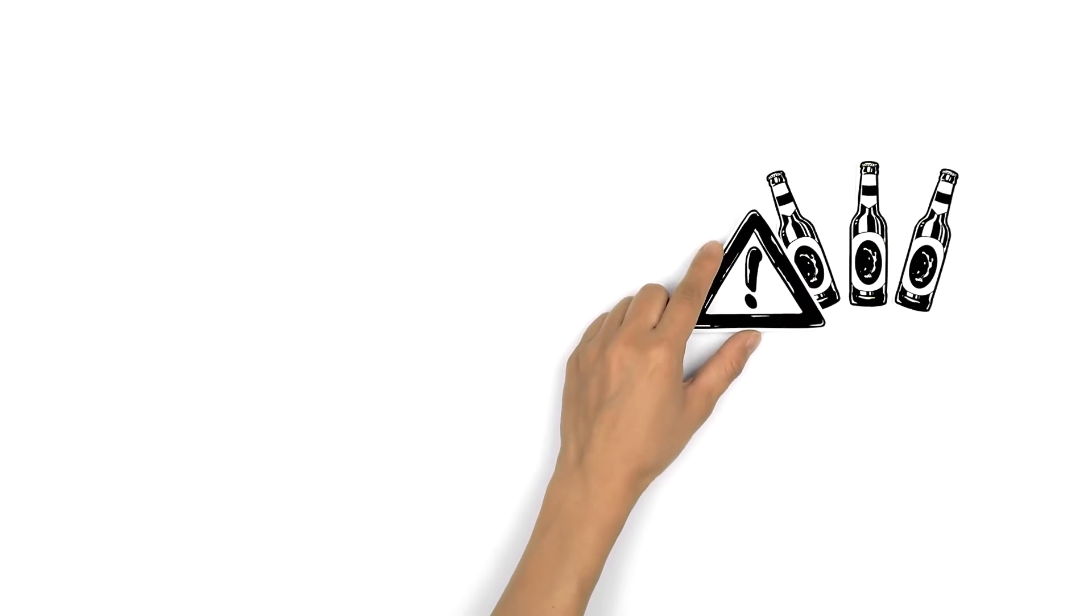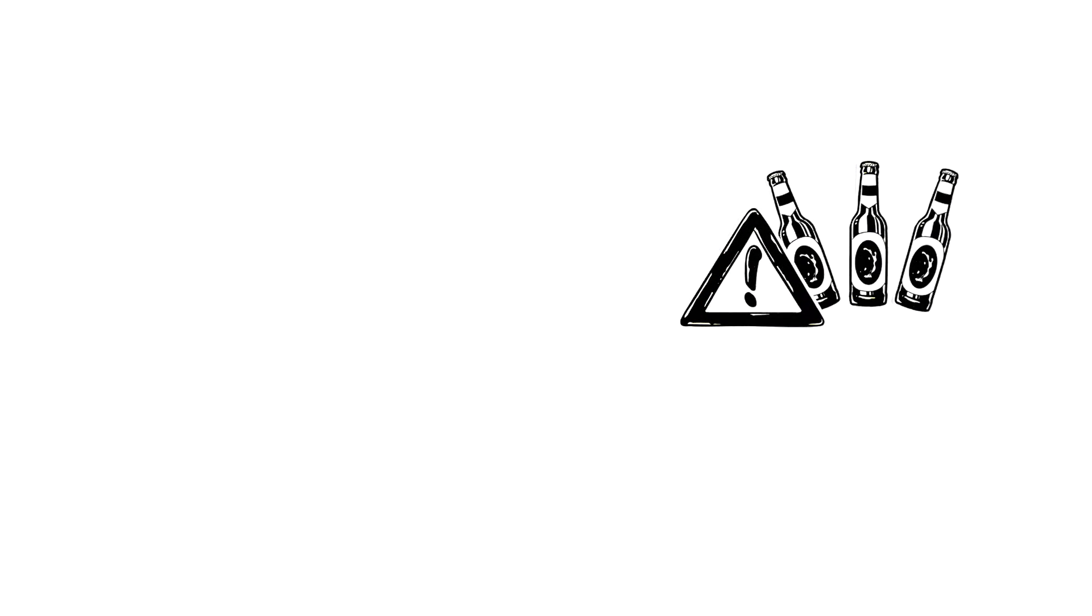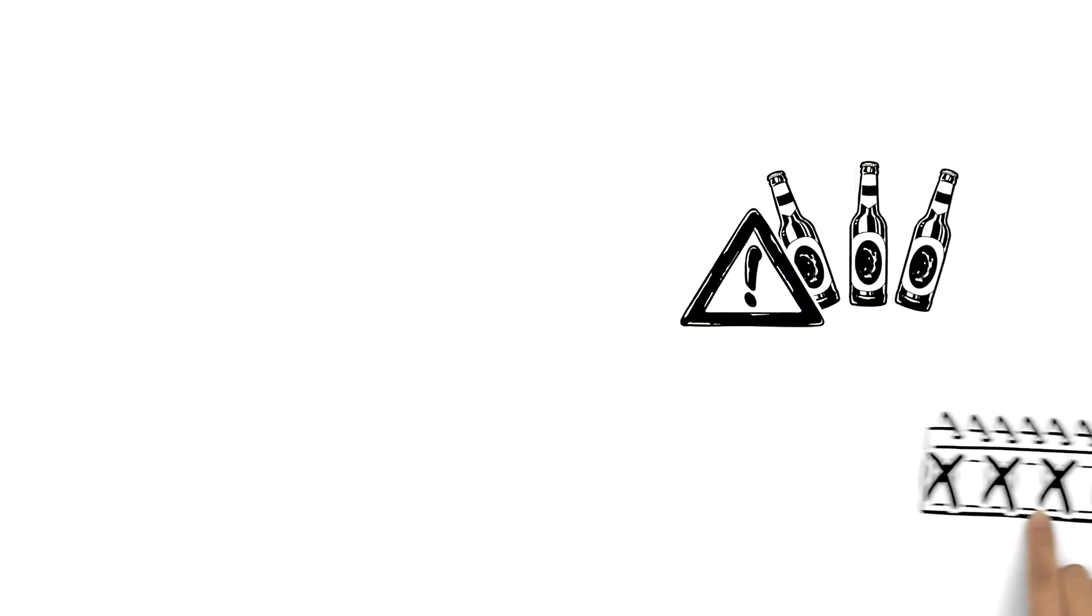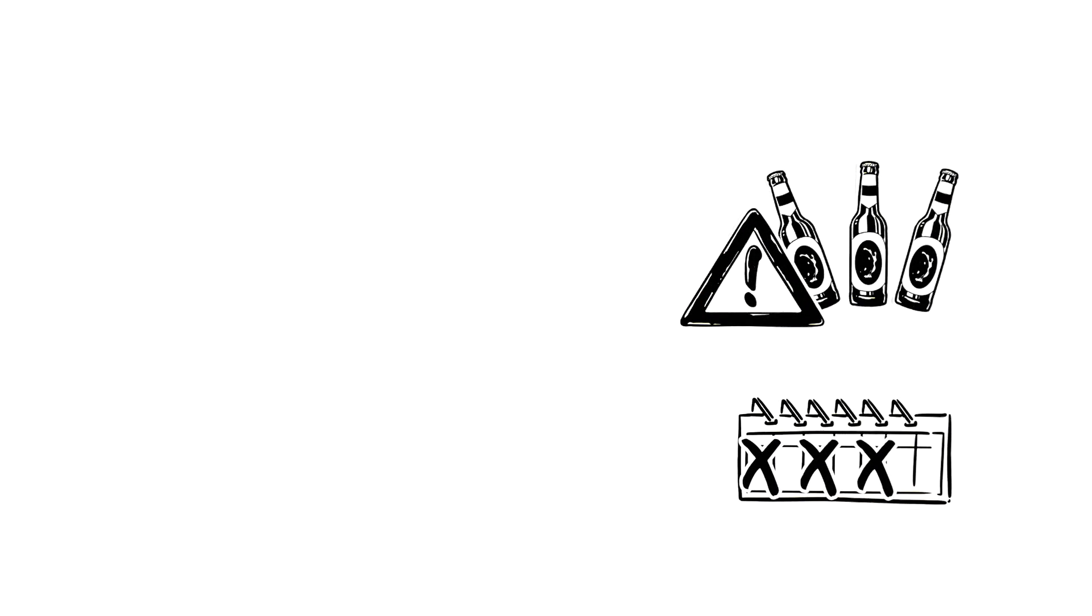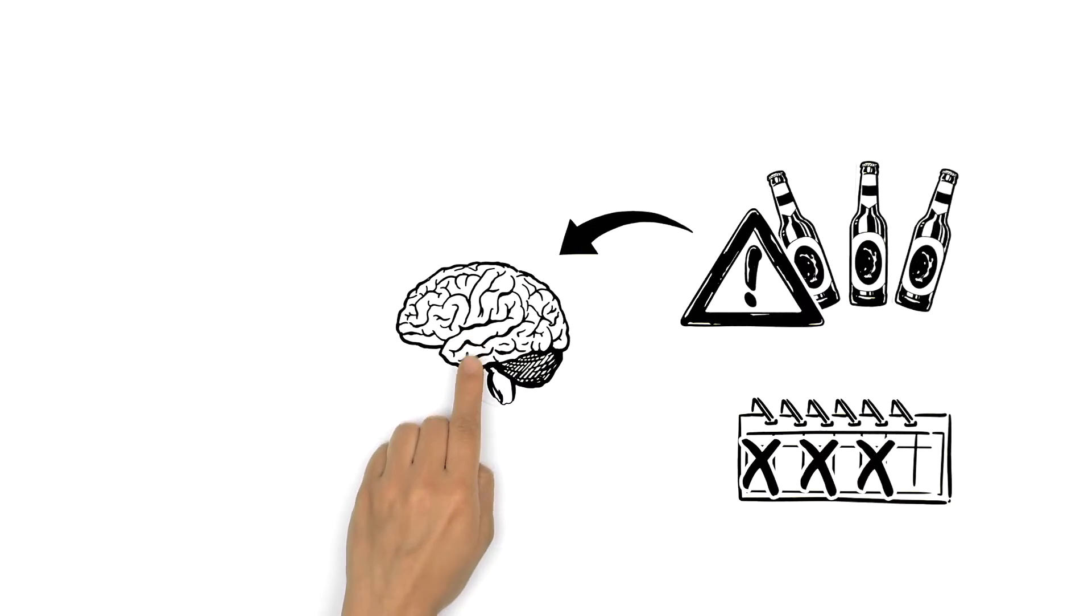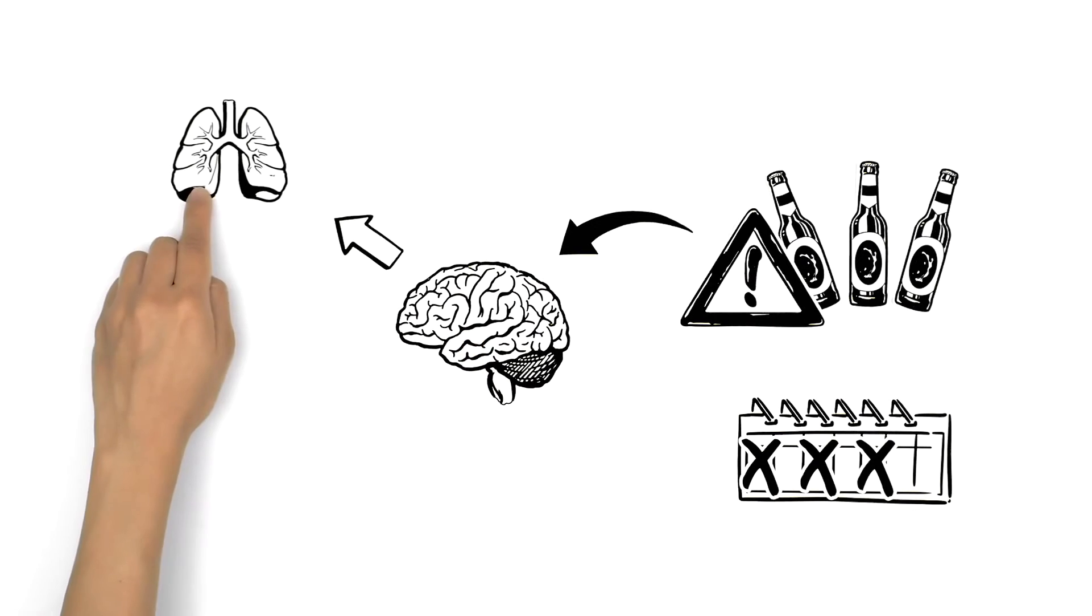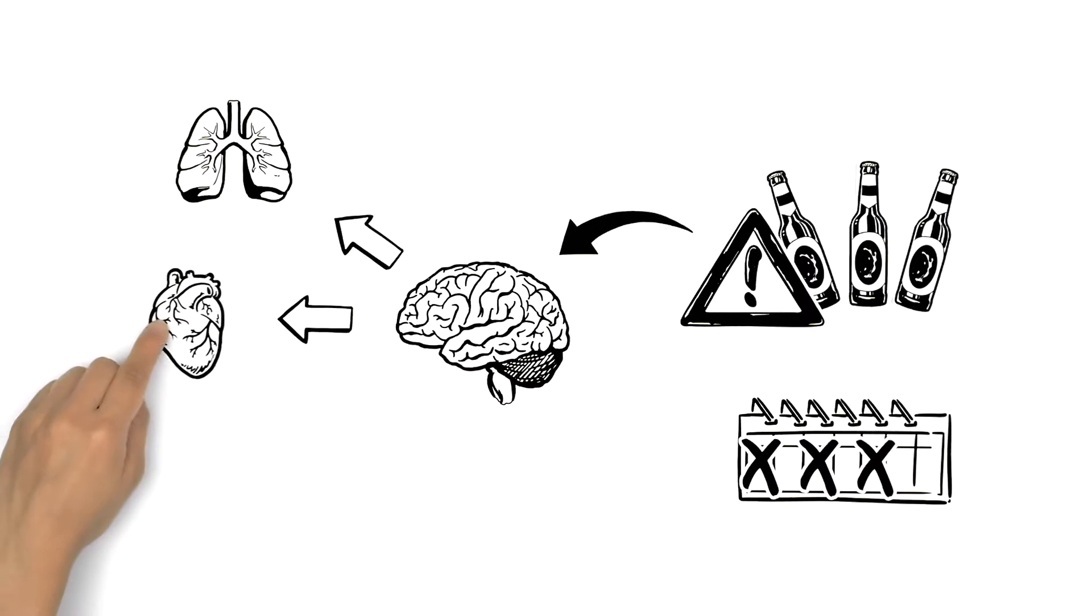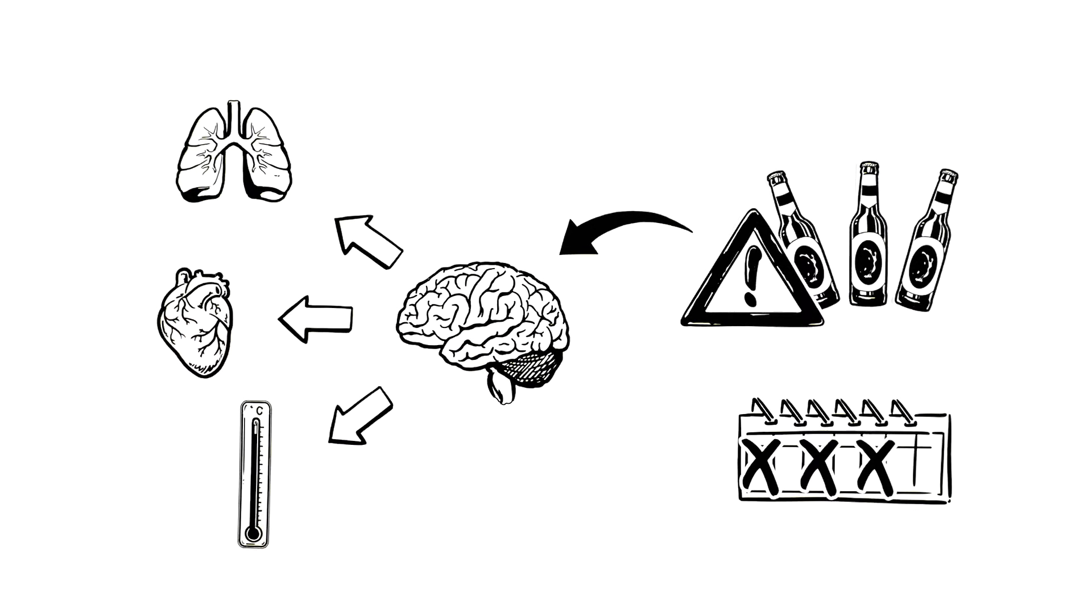Higher doses of alcohol are far more dangerous, particularly if consumed regularly, because areas of the brain responsible for breathing, heart rate, and temperature control begin to shut down.